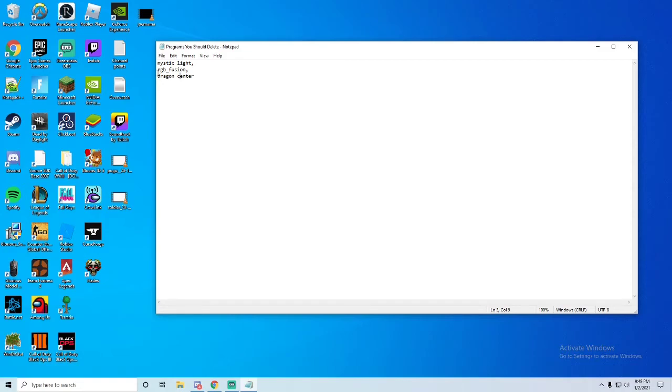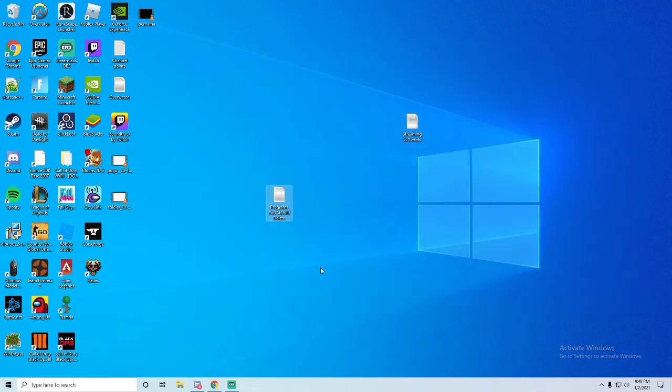I'm pretty sure if you delete Dragon Center, it should fix it. I would suggest deleting them all. Delete them one at a time to make sure. But that should fix your problem if it's with streaming of any software on any website. That should fix it.